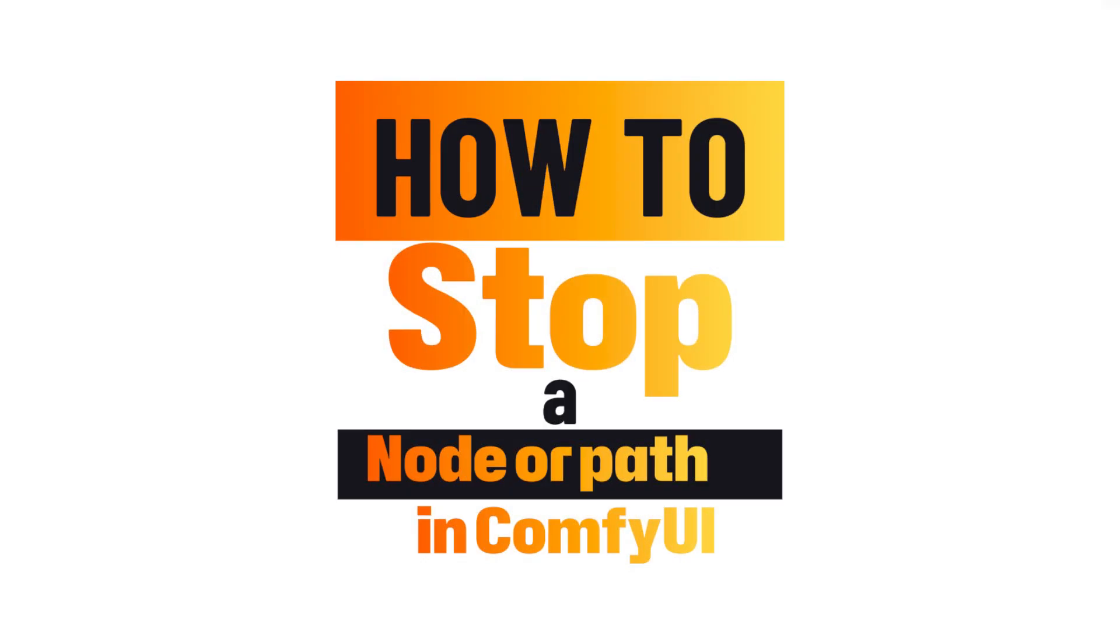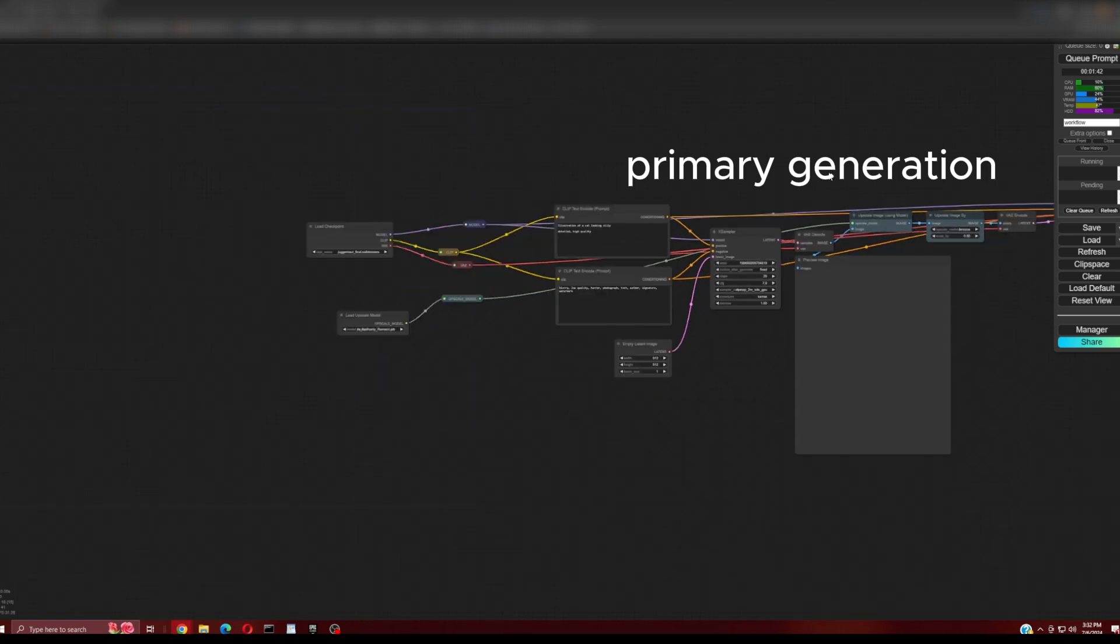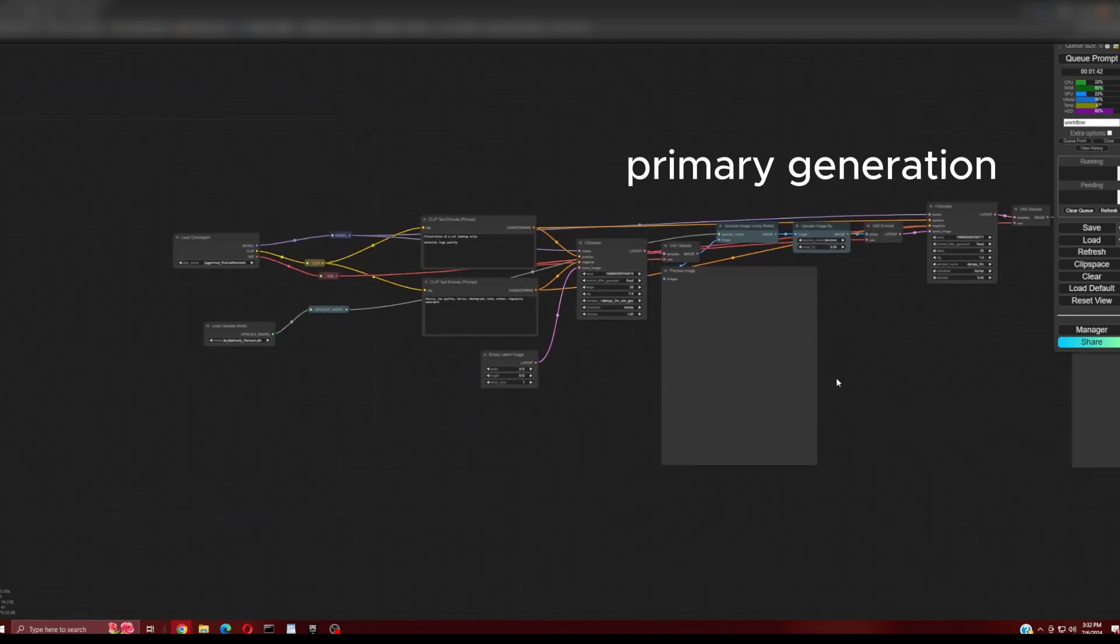I will show you how to easily put a stop on a node path in ComfyUI, as sometimes you may want to run just part of an overall workflow.